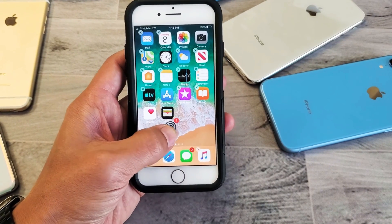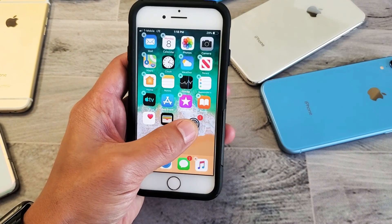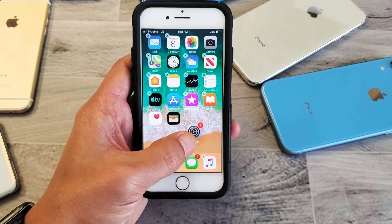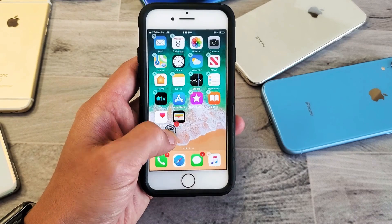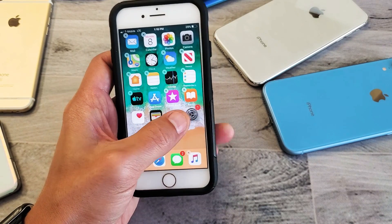Hey, what is going on guys? So you have the iPhone 8 or the 8 Plus. I'm going to show you how to rearrange the apps from your home screen.